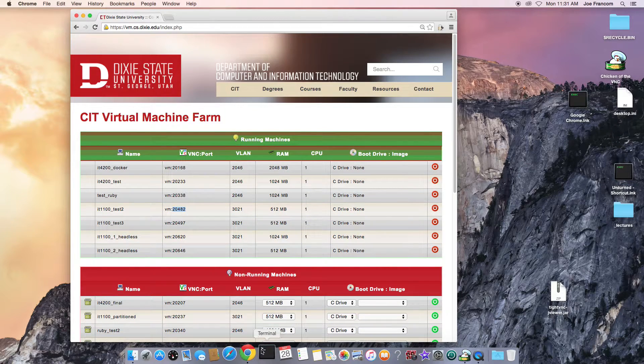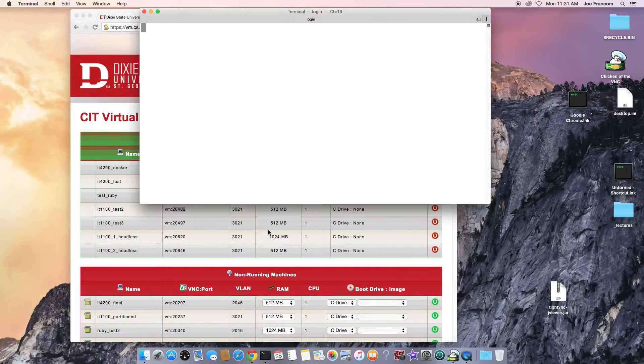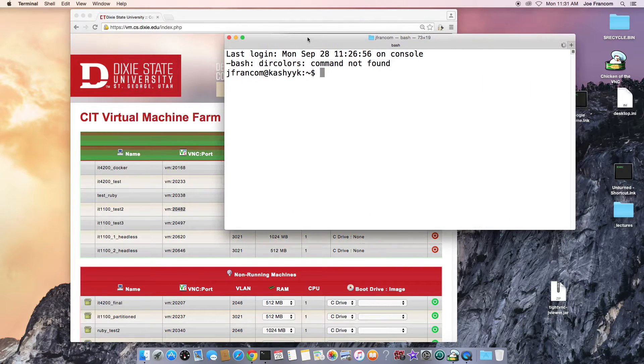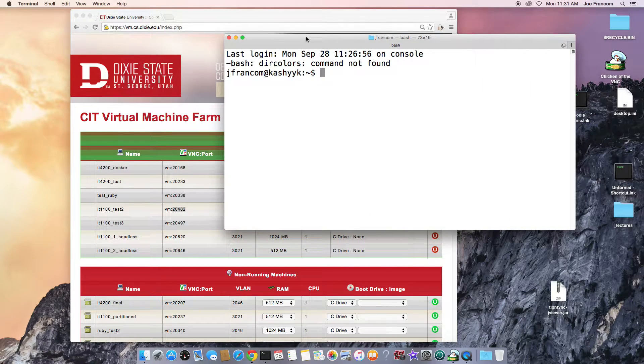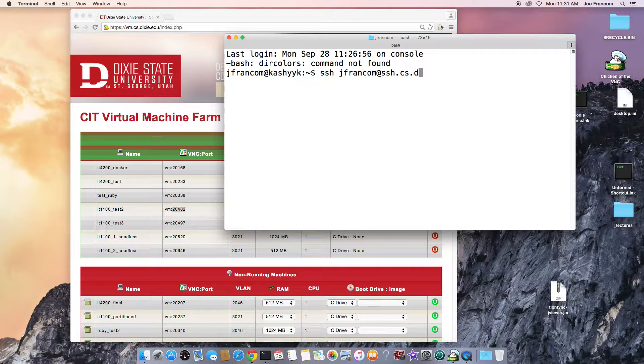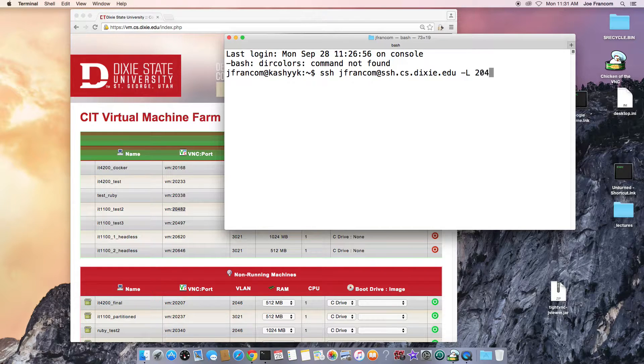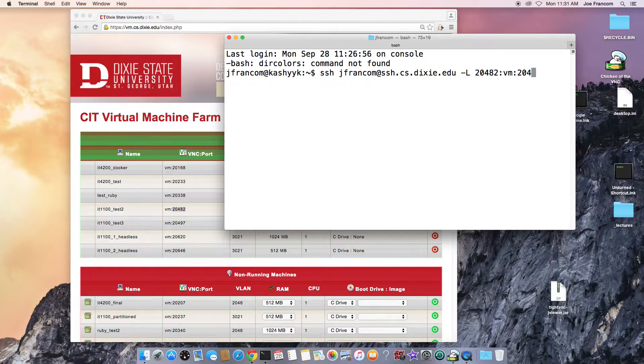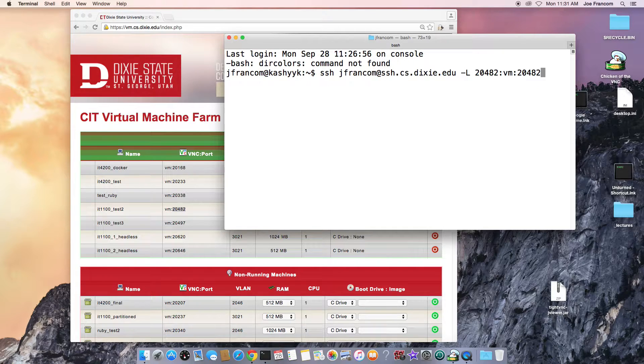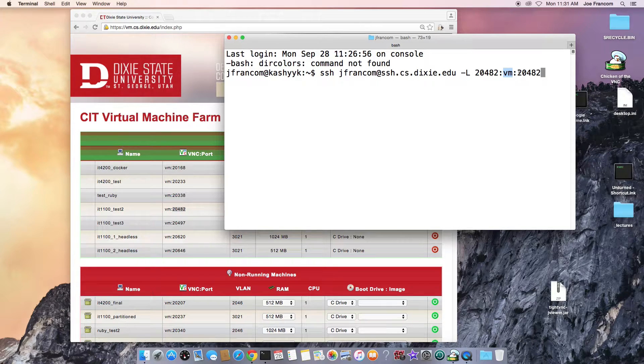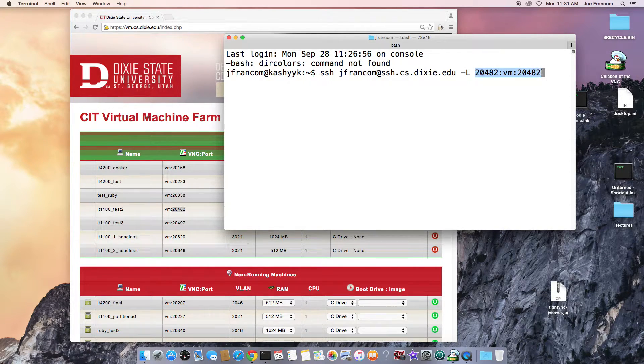Then I will open up a terminal and I will build an SSH tunnel. So I will connect as my user, and you would connect as your user, and then the minus L flag says we're going to forward a port. The port we're going to forward is 20482 and it's going to go to the VM machine and its port 20482. You don't need to completely understand what this is doing, just note that you change my ports for your ports right there.